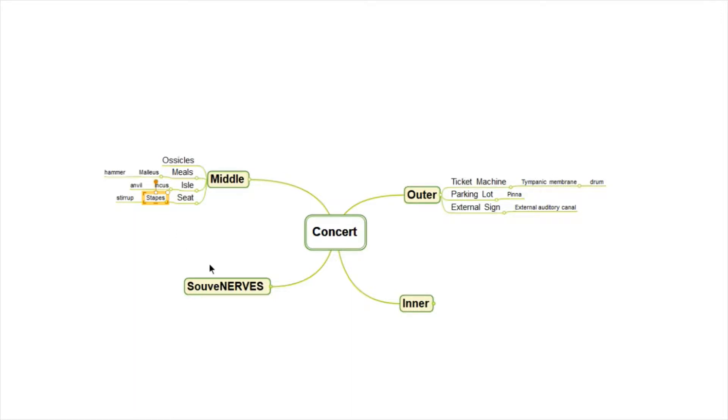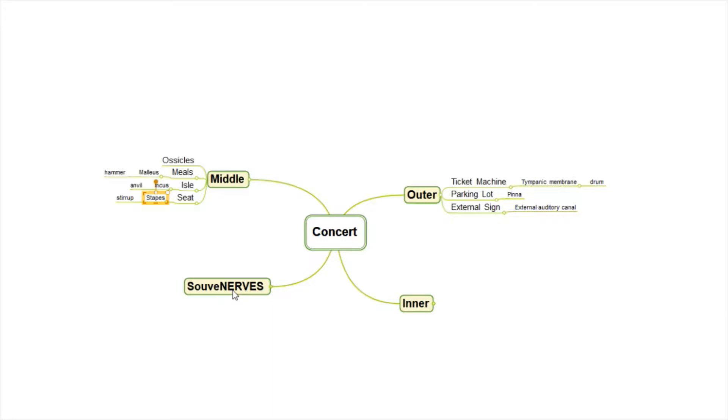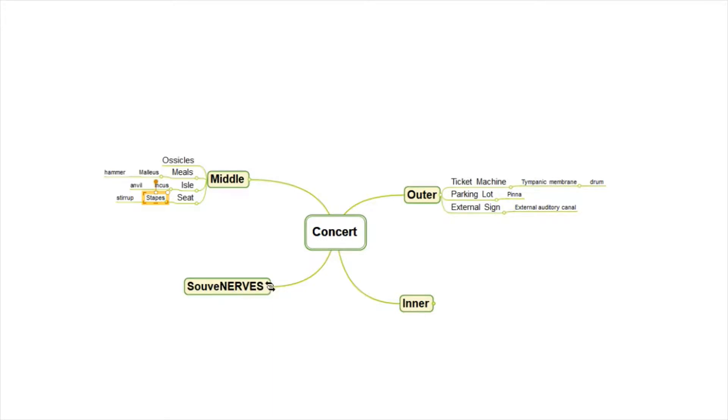The last thing we might encounter is a souvenir place. After we've seen our concert, we might want to pick up something to remember it by. So souvenir, we're going to use the mnemonic souvenirs to help us remember the auditory nerves.